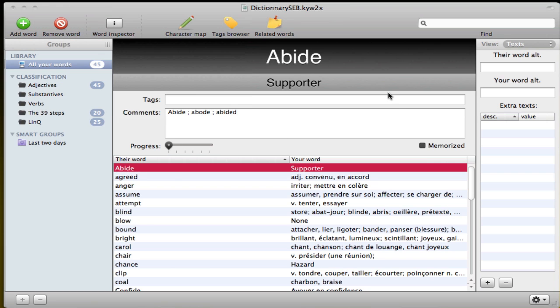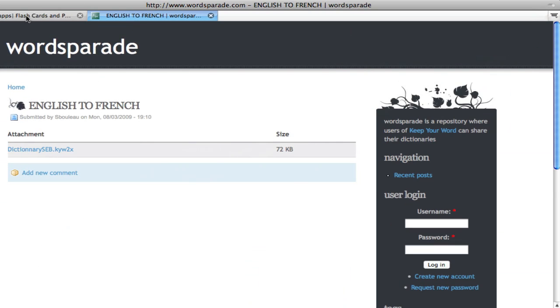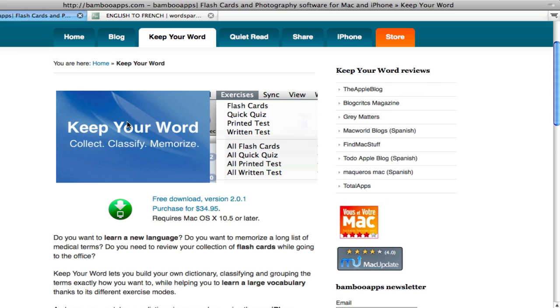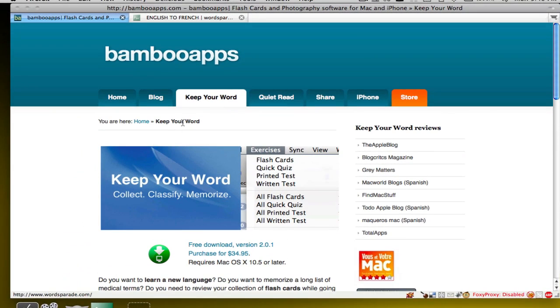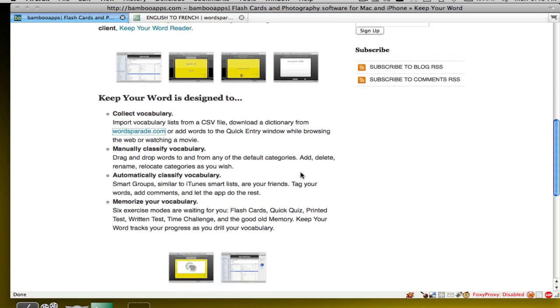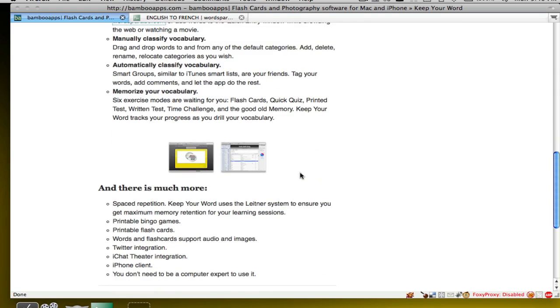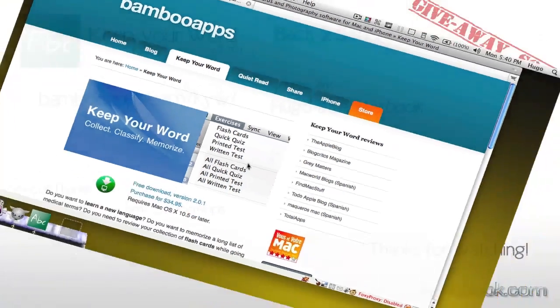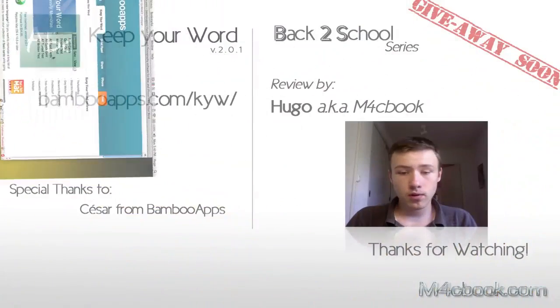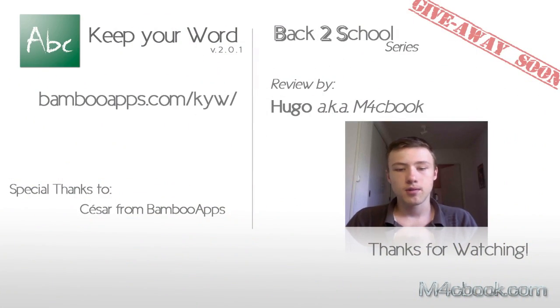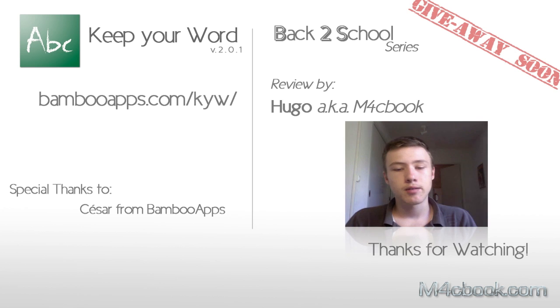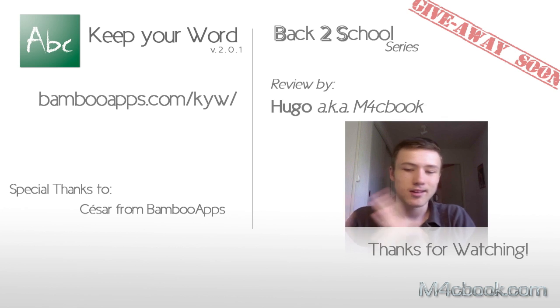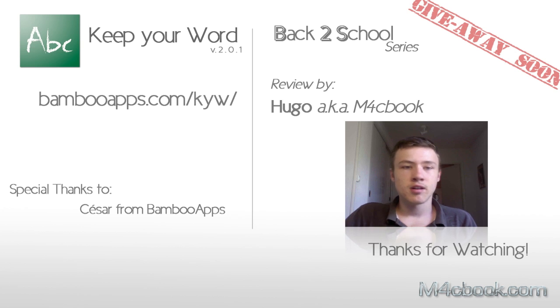That's about it for my review on Keep Your Word. If you have any other questions, be sure to contact me or check out their website. It's bambooapps.com. I'll just quickly show you here. Bambooapps.com and then Keep Your Word. So they've got a bunch of different features here. They show up all the features. So if you want to get more information, be sure to check out their website. It retails for $35.95, so about $35. So that's about a little under 30 euros this moment. But obviously that changes all the time.